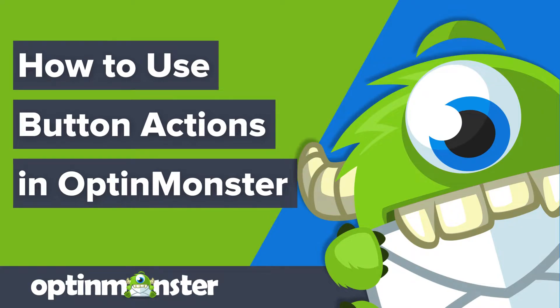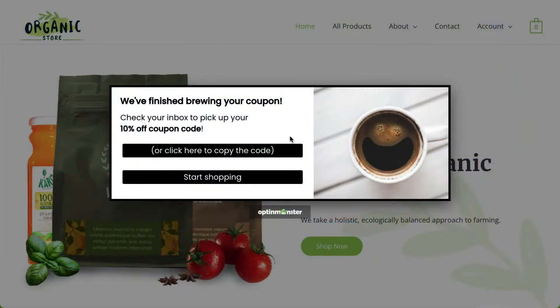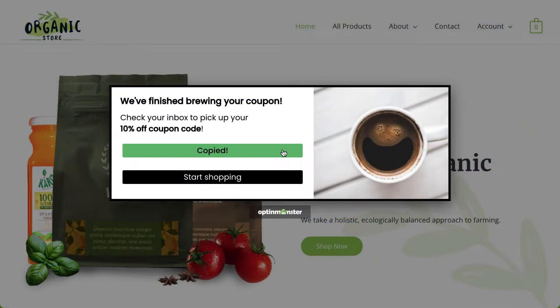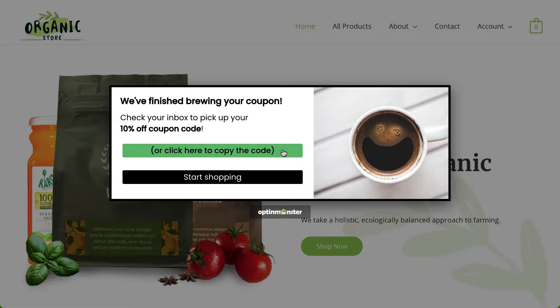Hello and welcome to OptinMonster. We make it easy to control what happens when a visitor clicks a button in your campaign.